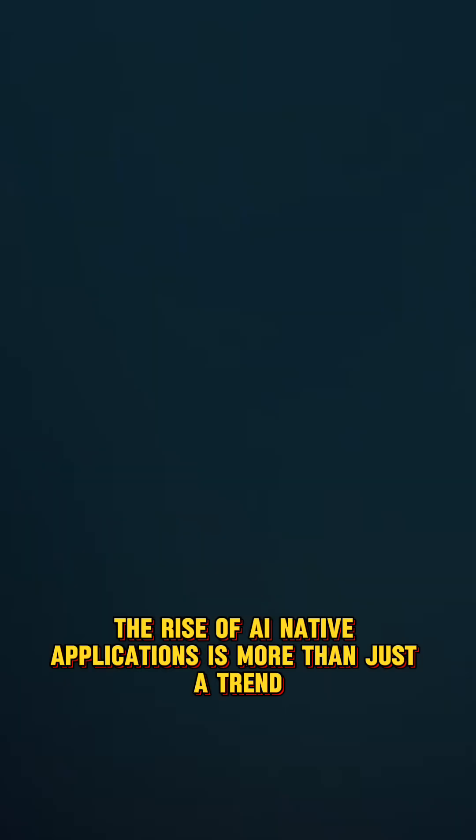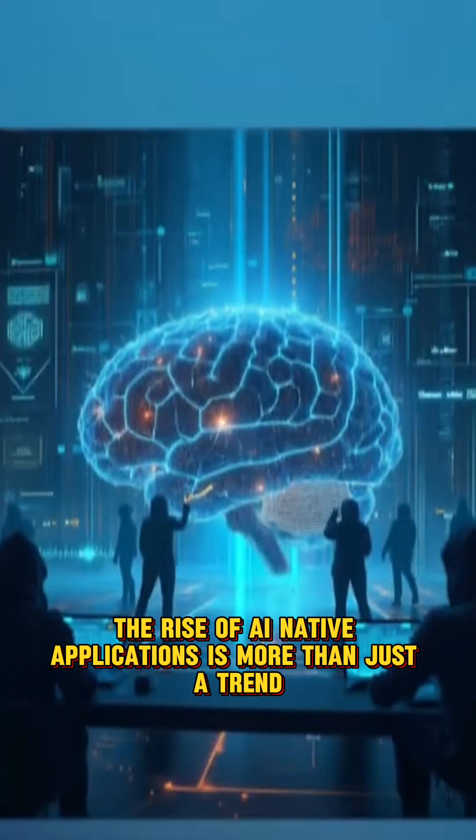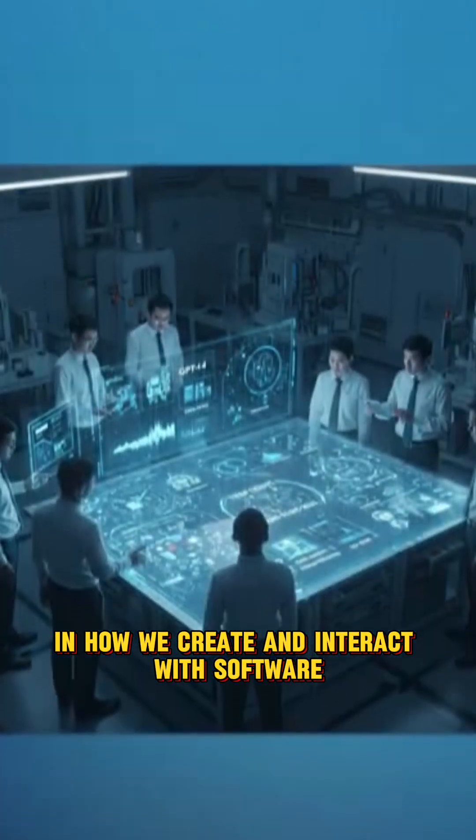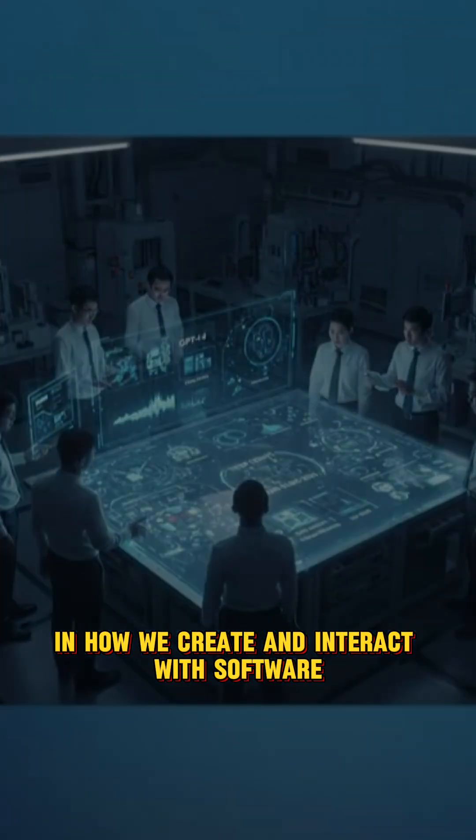The rise of AI-native applications is more than just a trend. It's the beginning of a new era in how we create and interact with software.